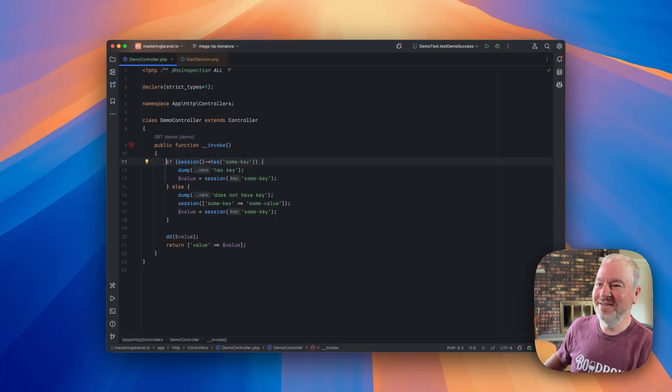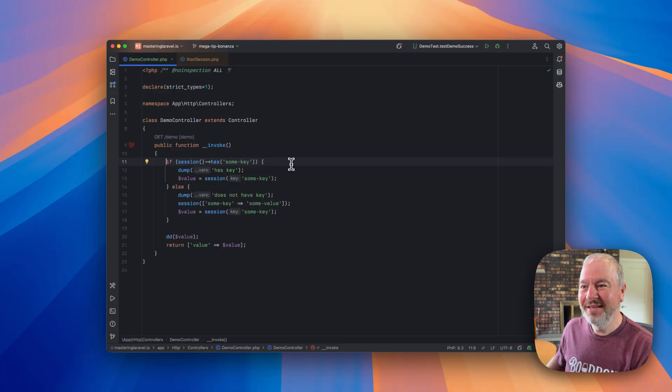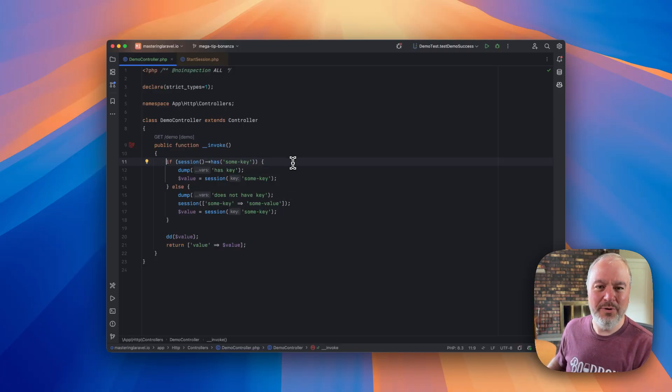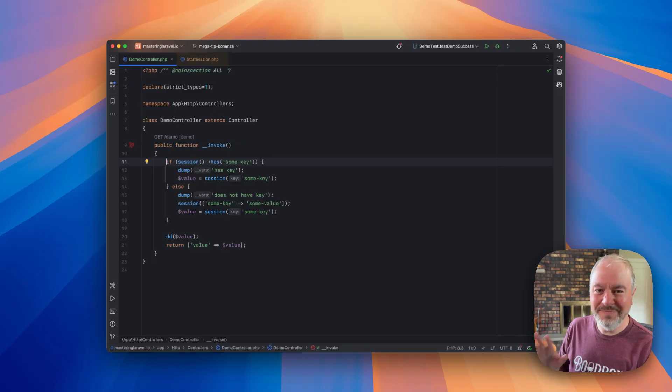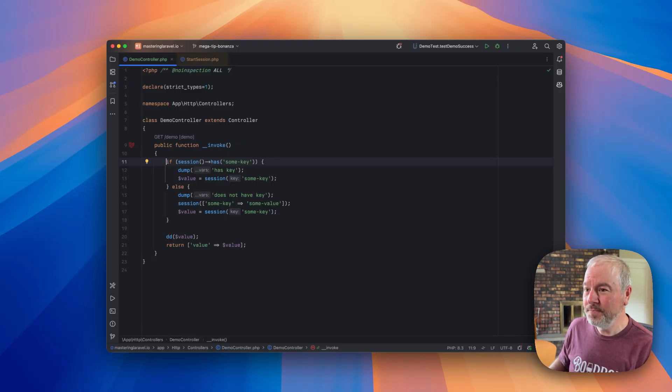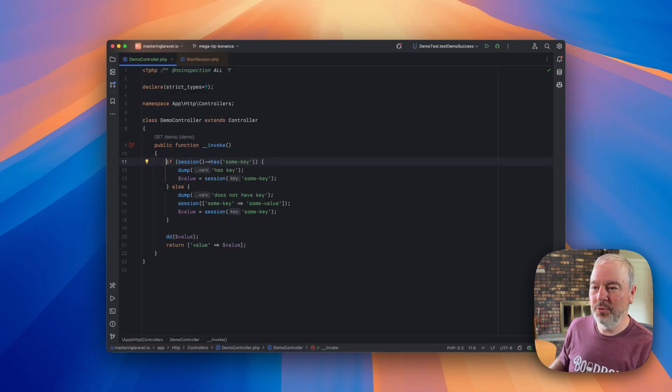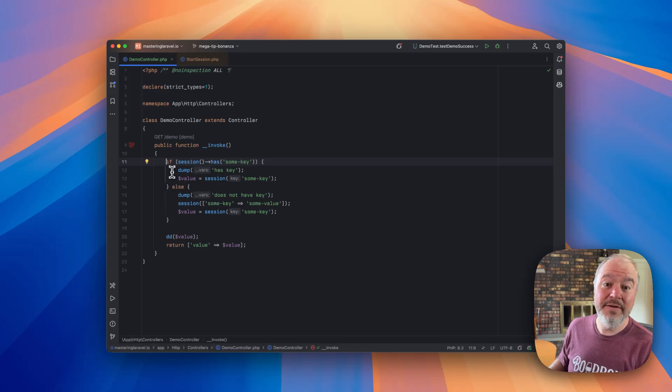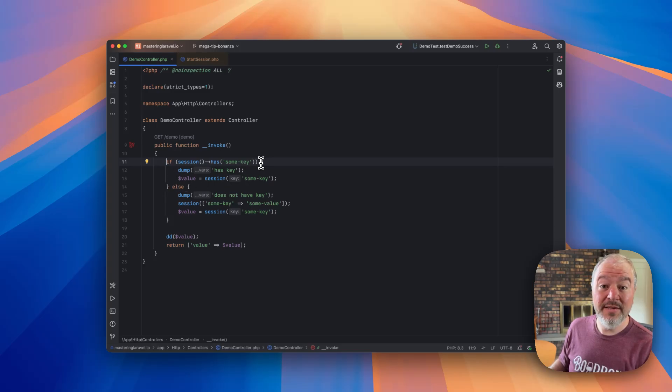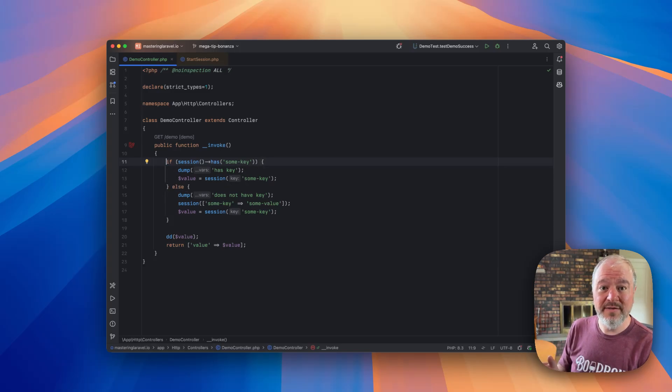So let's look at this contrived example where I'm just trying to isolate what the problem is. So this is not real code. This is purely to demonstrate the issue. But we have a controller and it's basically doing an if-else check and it's looking to see if a key already exists in the session.